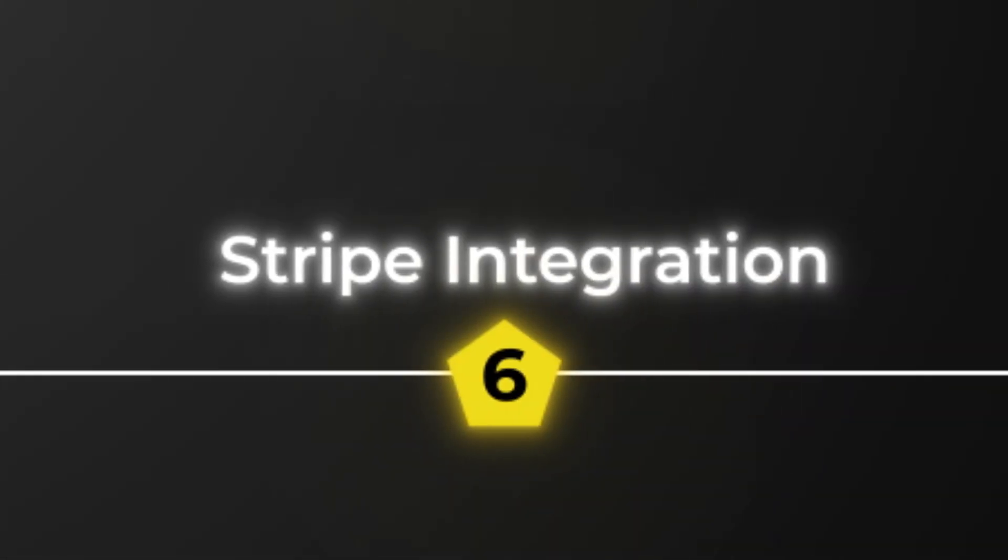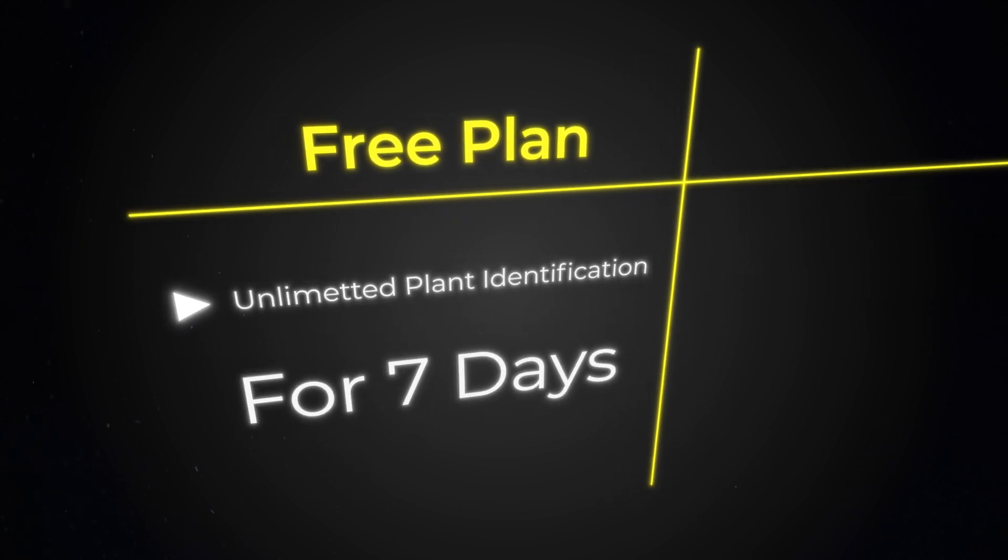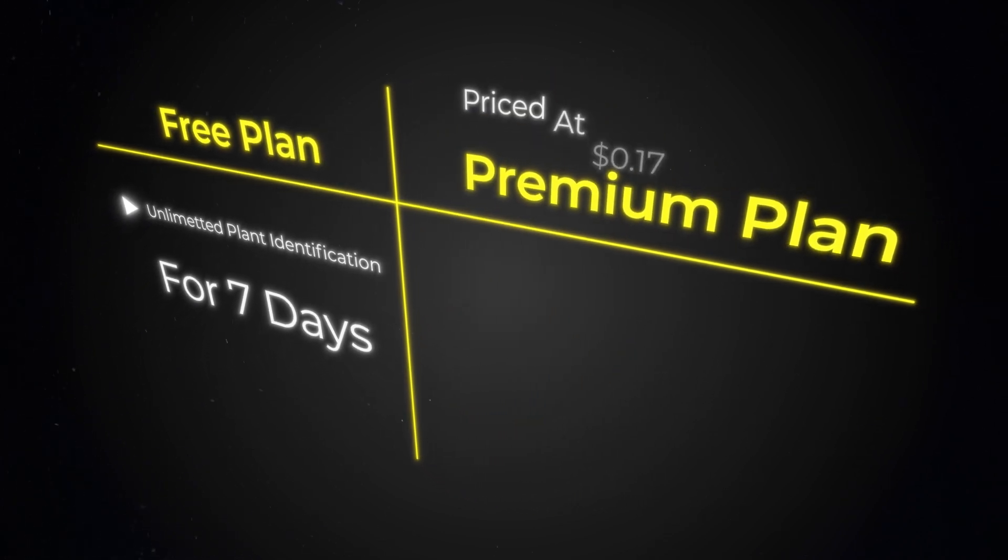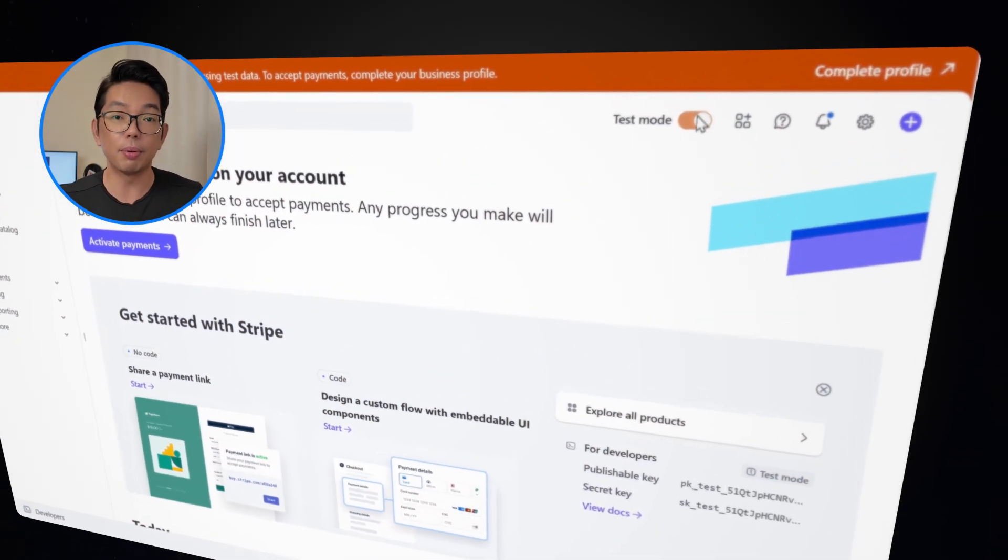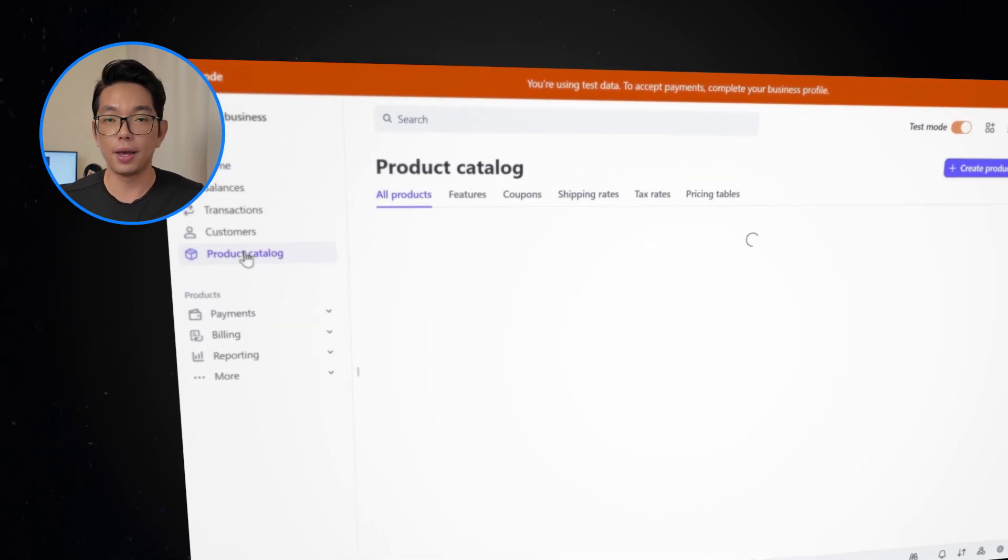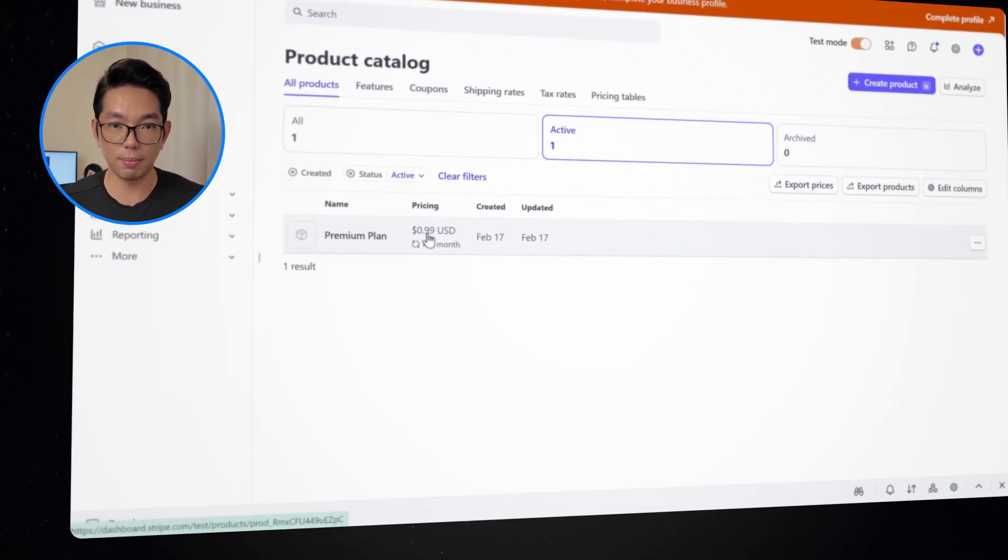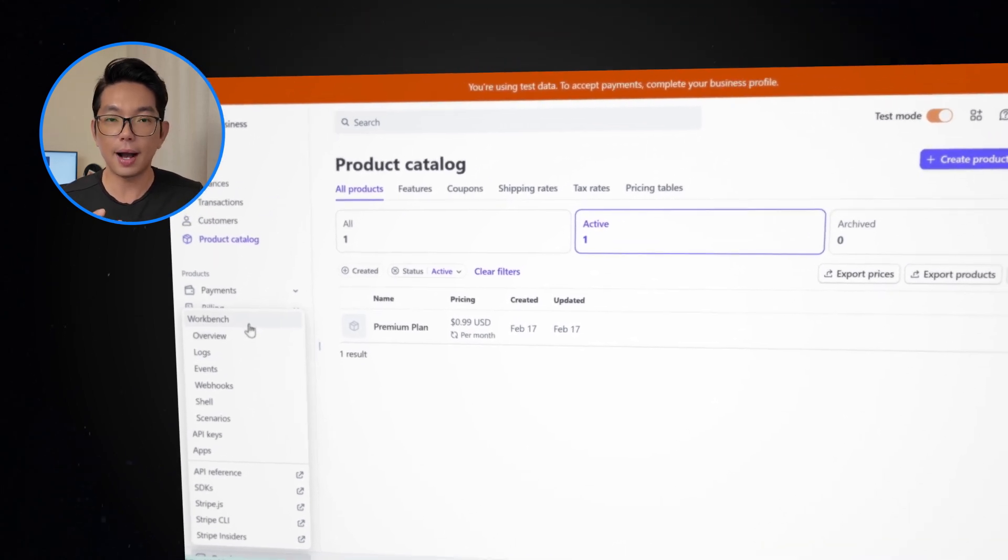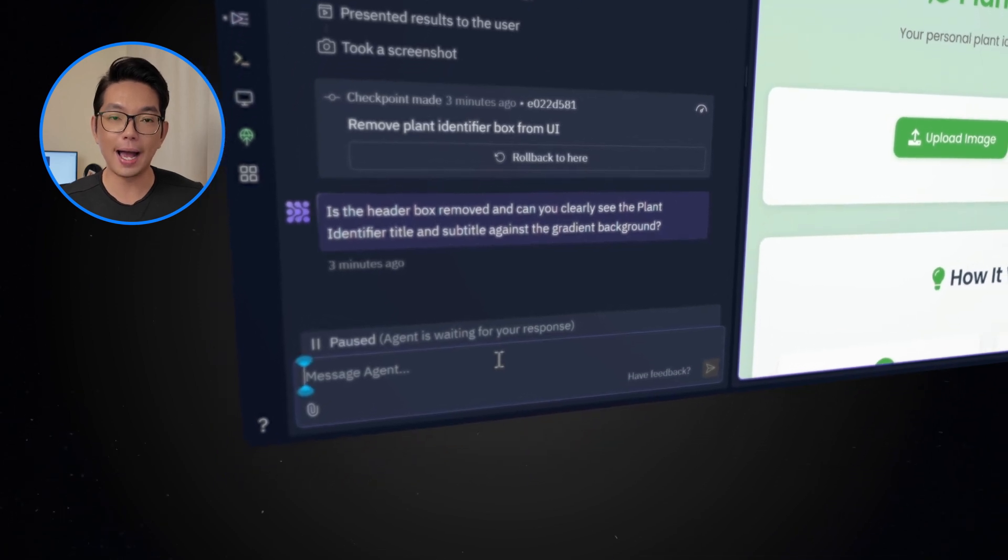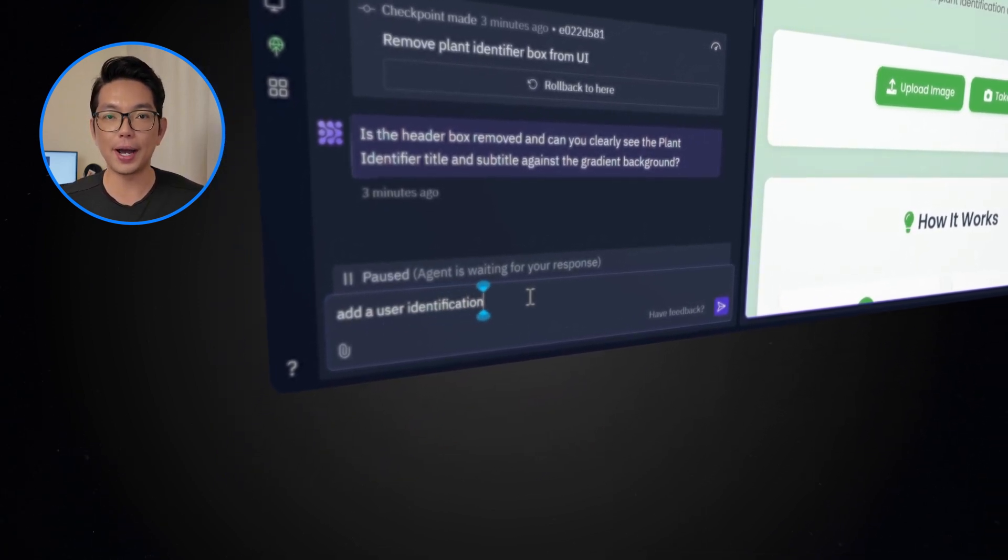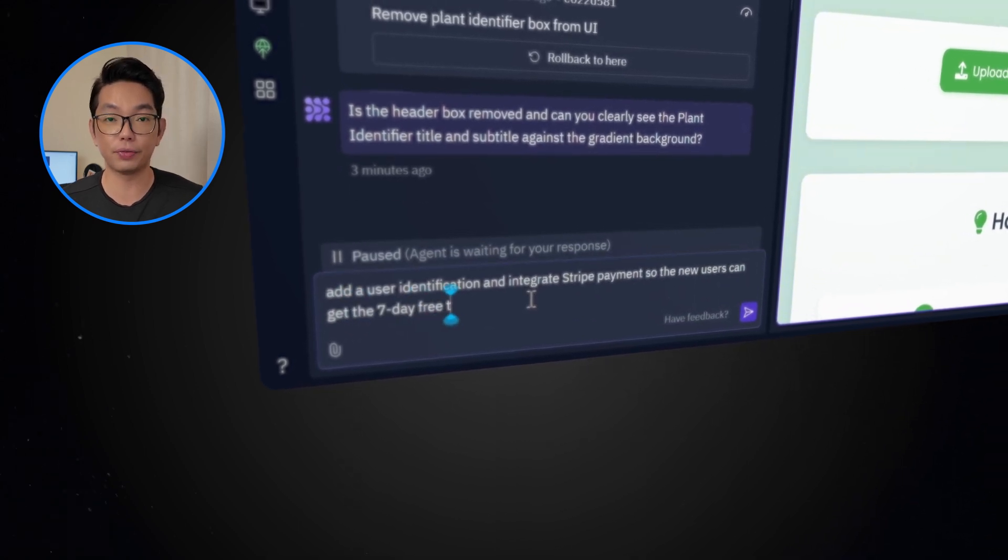As for Stripe integration, now for the final step, I want to monetize this app, of course, by integrating my Stripe account and setting up a subscription service. Now the free plan offers unlimited plant identification for seven days. Then the next level up, a premium plan priced at 99 cents a month, will provide users with unlimited plant identifications for one month. First up, head over to your Stripe account, then enable this test mode, go to product catalog, then add a product, name this to premium plan, and set this price to 99 cents a month. Go to developers here at the bottom left, then copy this publishable key and the Stripe key. Now we'll go back to Replit and we'll ask the AI agent to add a user identification and integrate Stripe payment so the new users can get the seven day free plan.